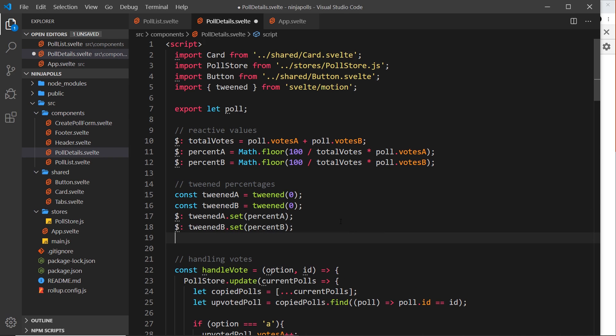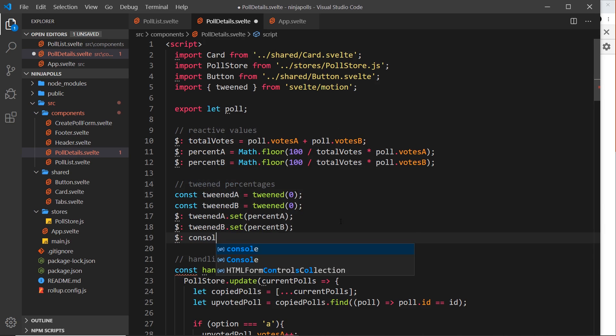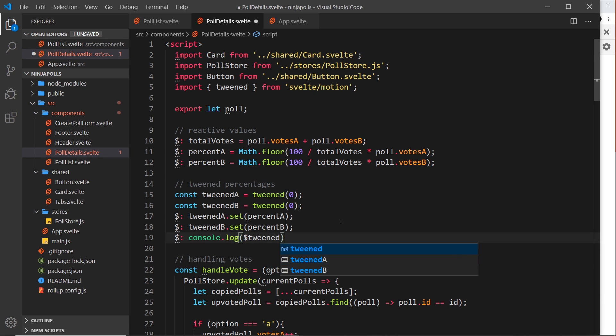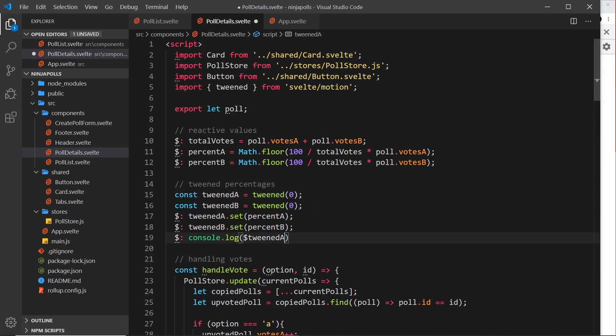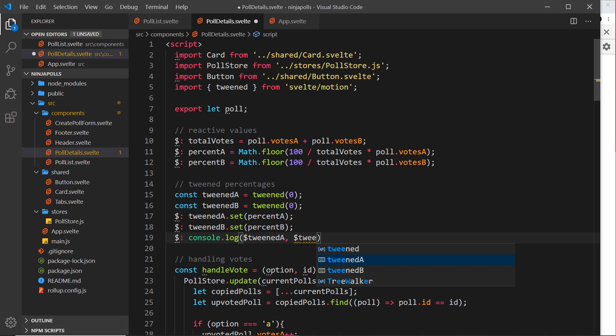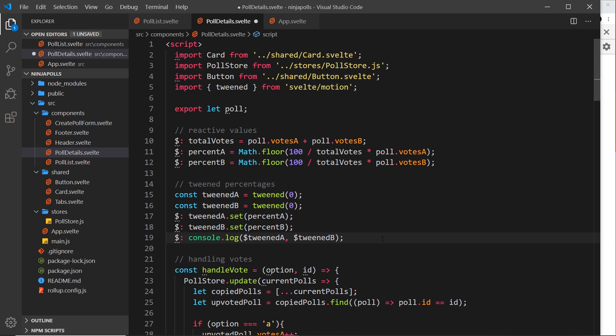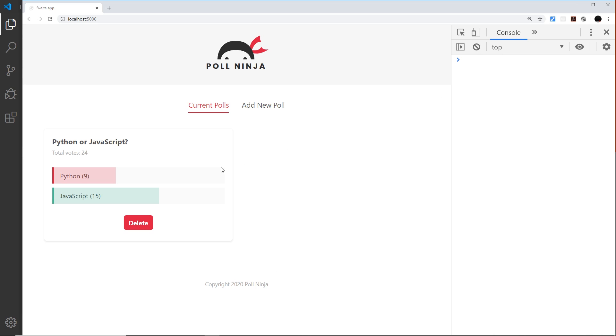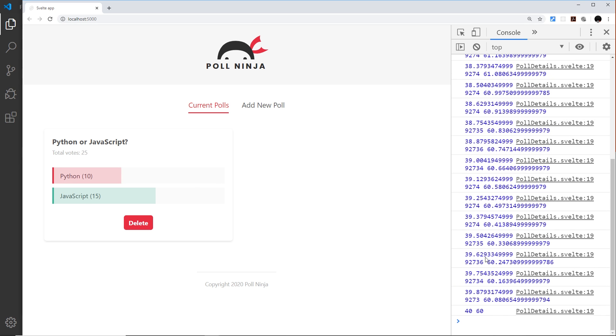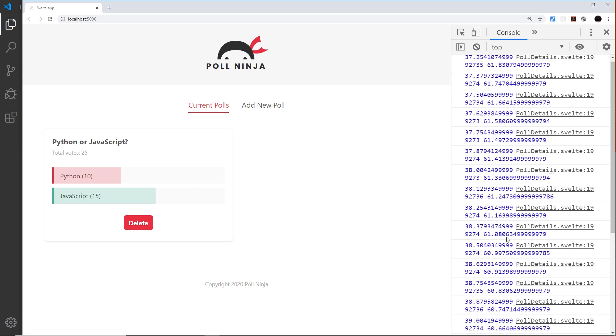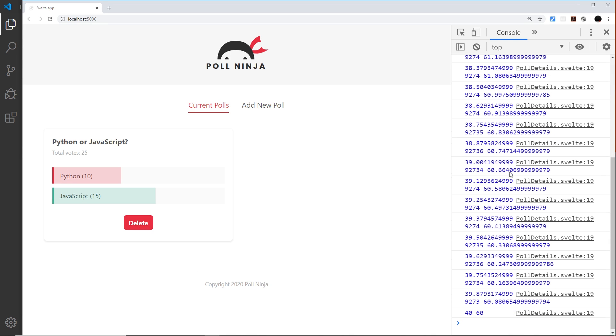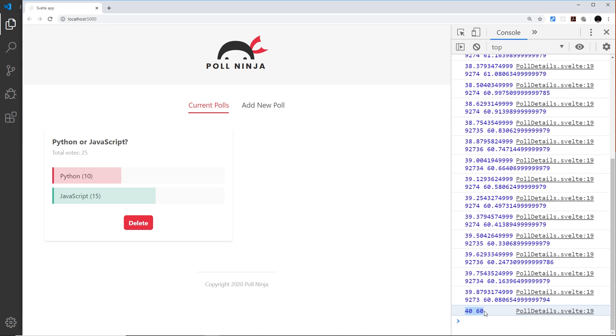We need the dollar sign first of all to get the value that automatically subscribes - remember tweenedA, which is this thing - and then tweenedB, so dollar sign tweenedB like so. Now whenever these two values change we're logging them to the console so we should see their progression. Let me go over here and let me just get rid of those to begin with, and I'm going to click on this and you'll see now the percent has tweened from 37.25 all the way to this value, 40 and 60.